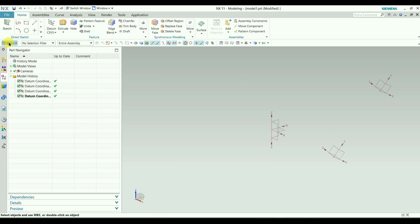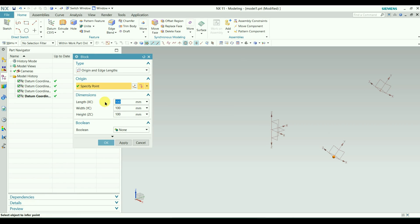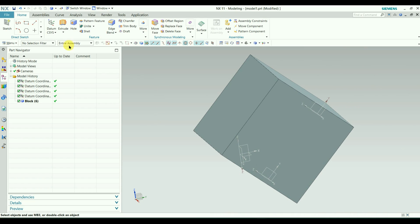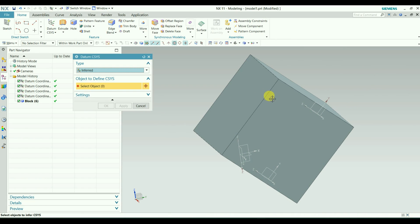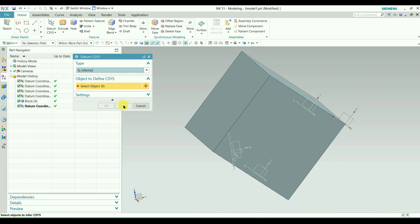Let me demonstrate that by creating a block. Go to Insert > Design Feature > Block. It is already defined as 100 x 100, so click OK. By default it selects the work coordinate system — you can see the points there. Now we will go back to the Inferred coordinate system. Here you can select a line, a point, or planes from the object to define the coordinate system. Click Apply.